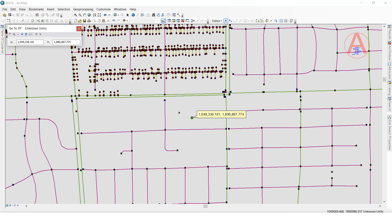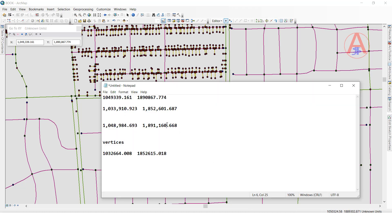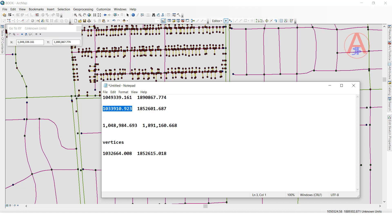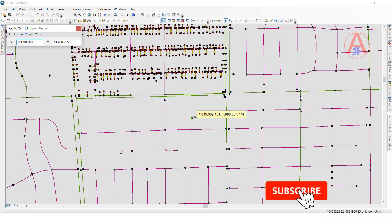Now I will show one more example with XY coordinates. See, I copied these XY coordinates. We have to remove the comma and replace it with a full stop. Now I will check this coordinate — paste.